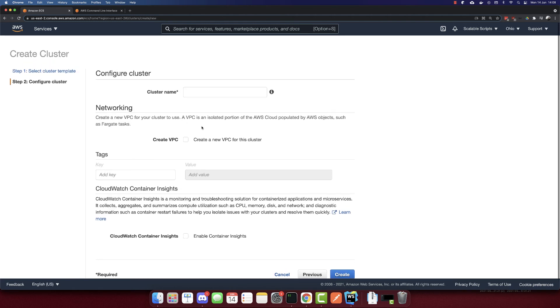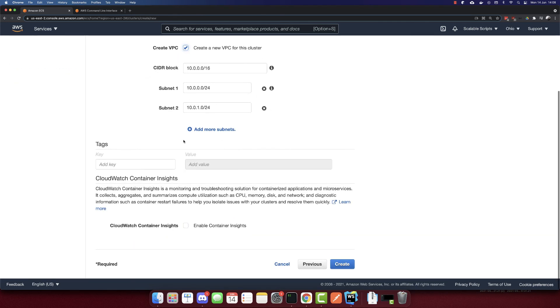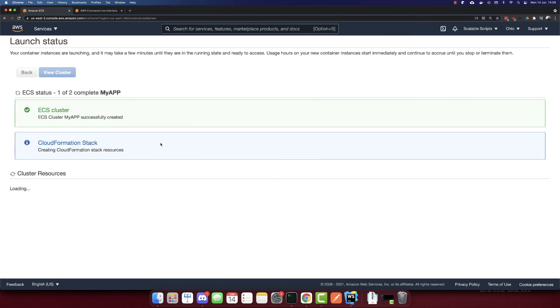But this is way easier if we select AWS Fargate. So let's go next. The cluster name, so my app. And I will create a default VPC for this cluster. And I won't select anything else. Let's create it. And let's wait till this is completed.